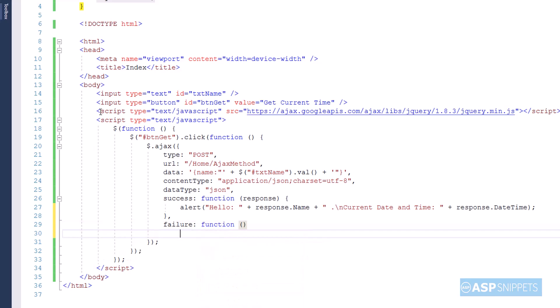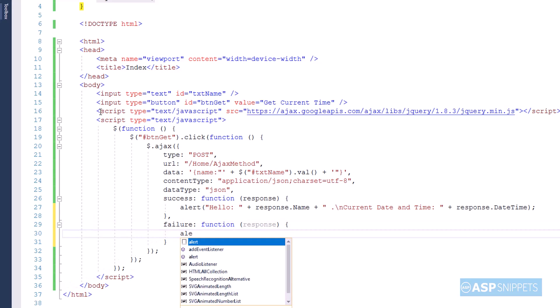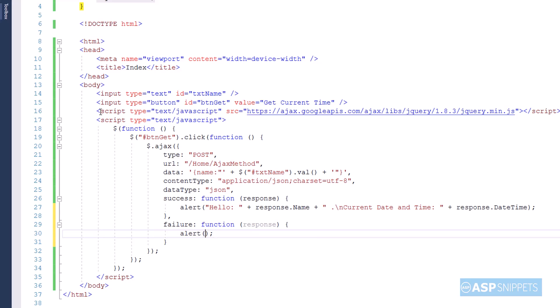The next event handler is to handle failure, and here simply the response text is displayed in JavaScript alert message box.